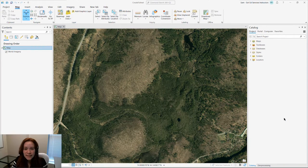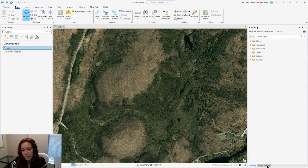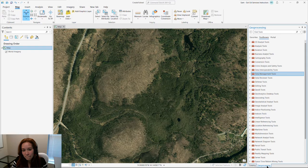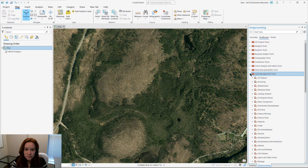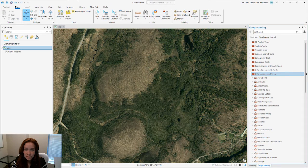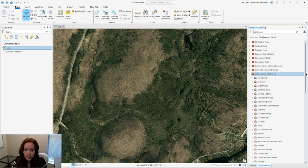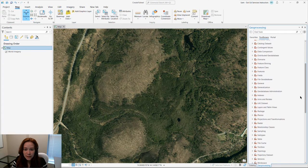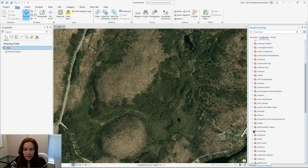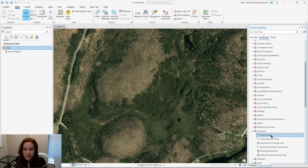We find this tool in the Geoprocessing pane within our data management tools. Heading down to our sampling toolset, we can find the Create Fishnet tool.